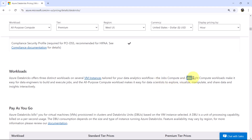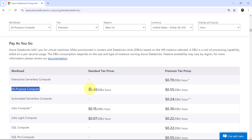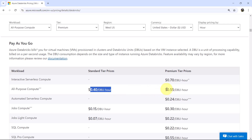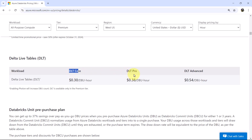Jobs Compute and Jobs Lite Compute are for data engineering tasks, while All Purpose Compute is for data science tasks. Under Pay As You Go pricing, for All Purpose Compute the Standard Tier is $0.40 DBU per hour and Premium Tier is $0.55 DBU per hour. There is also pricing shown for Delta Live Tables — DLT Core, DLT Pro, and DLT Advanced.